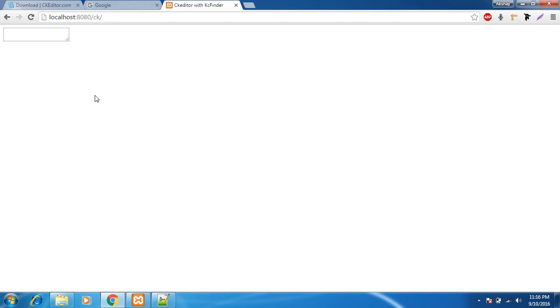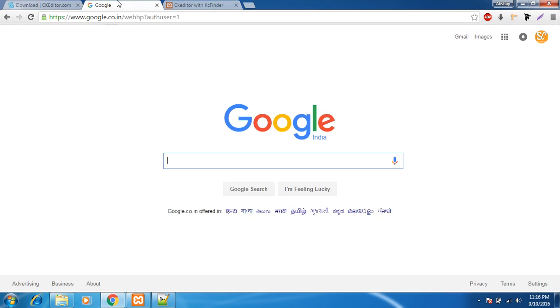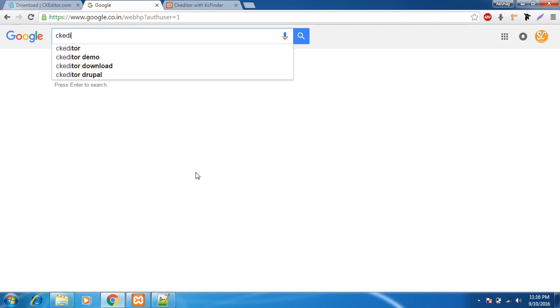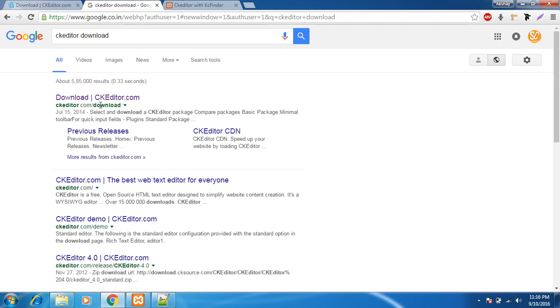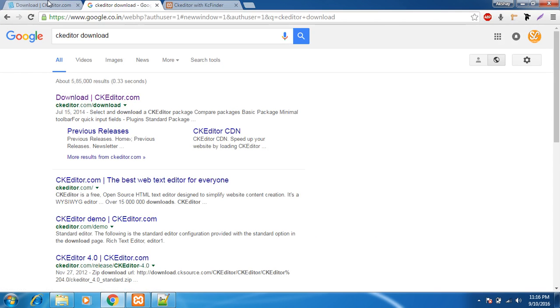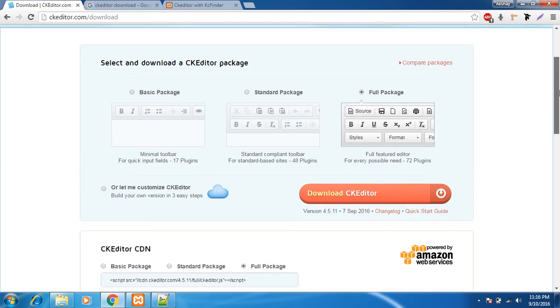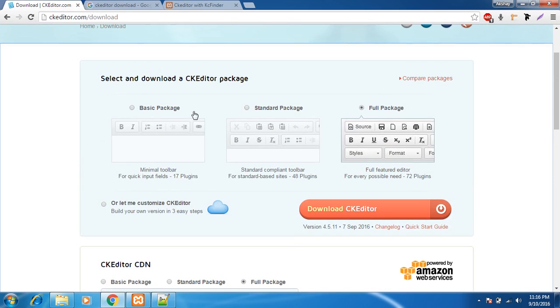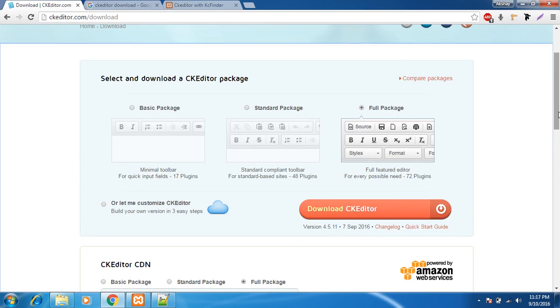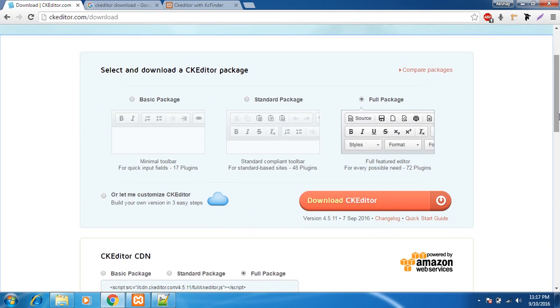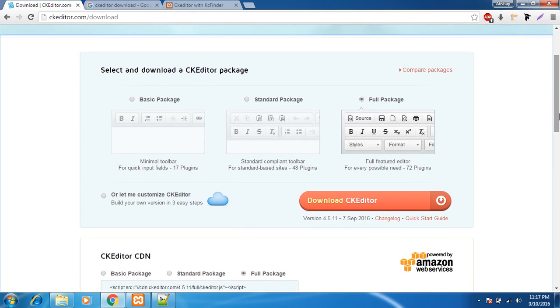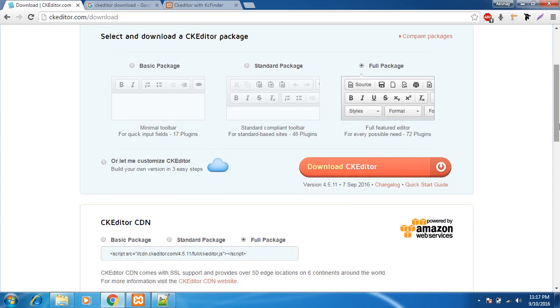If you don't know from where to install CKEditor you can just google CKEditor downloads and the first link which is ckeditor.com/downloads will land you to this page and here you would have three options. You can select a basic package or a standard or a full one. I have chosen full one and just click on the download link right here. So the package, the whole bundle of CKEditor would be downloaded to your local machine.